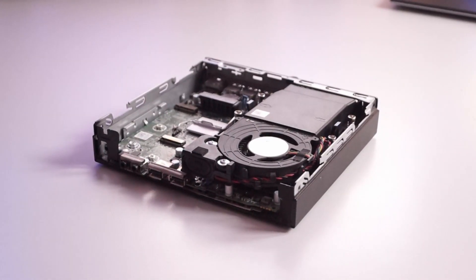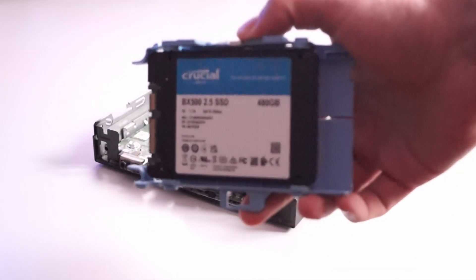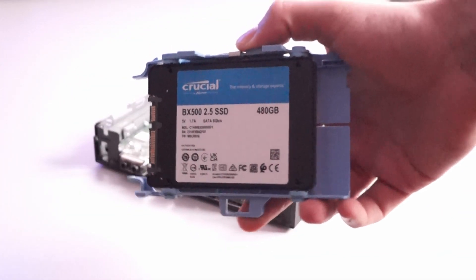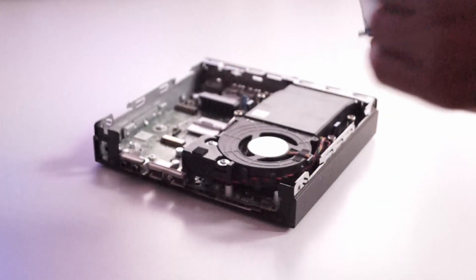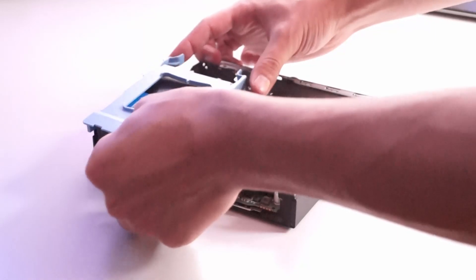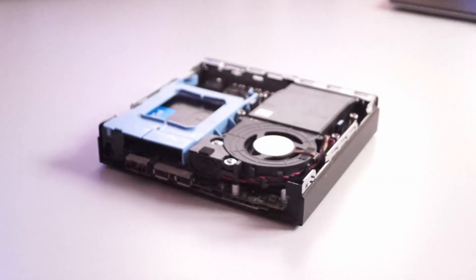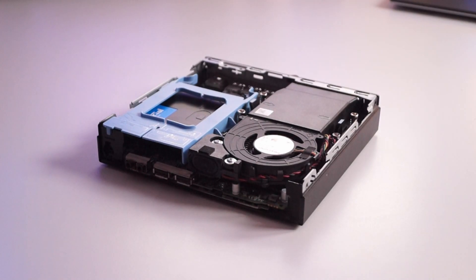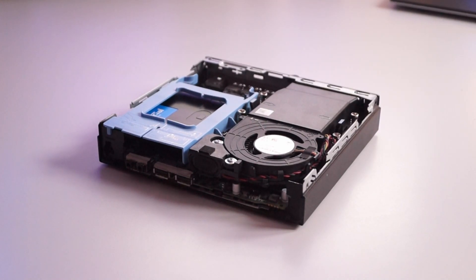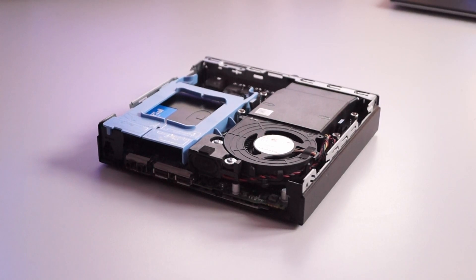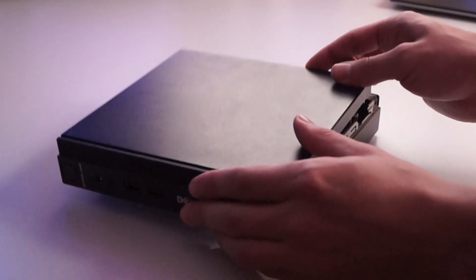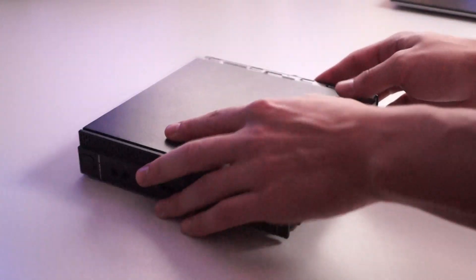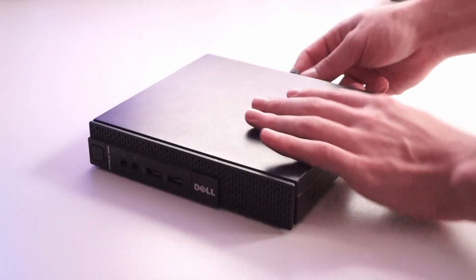Next, we will insert our SSD into our mini PC. Here you can see mine came without an SSD. Here you can see how to insert it in the Dell mini PC. Close the lid back up and we are ready to turn it on.